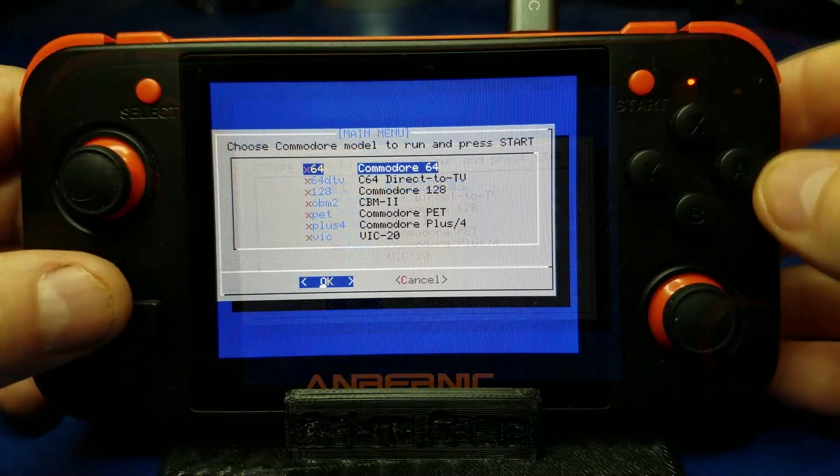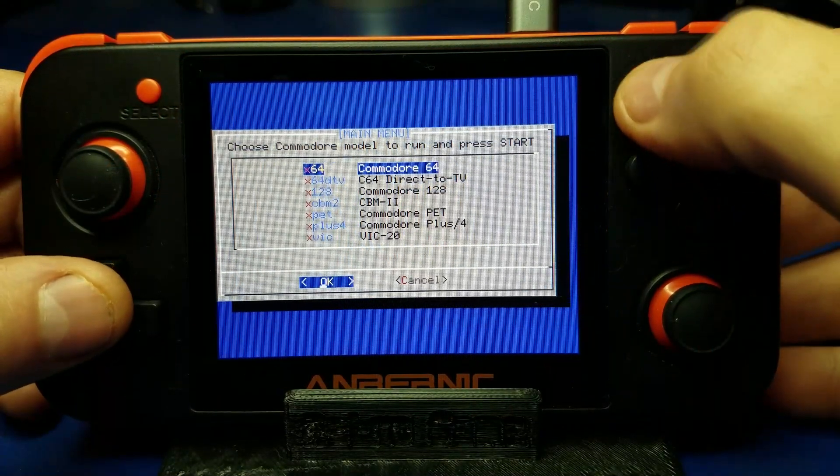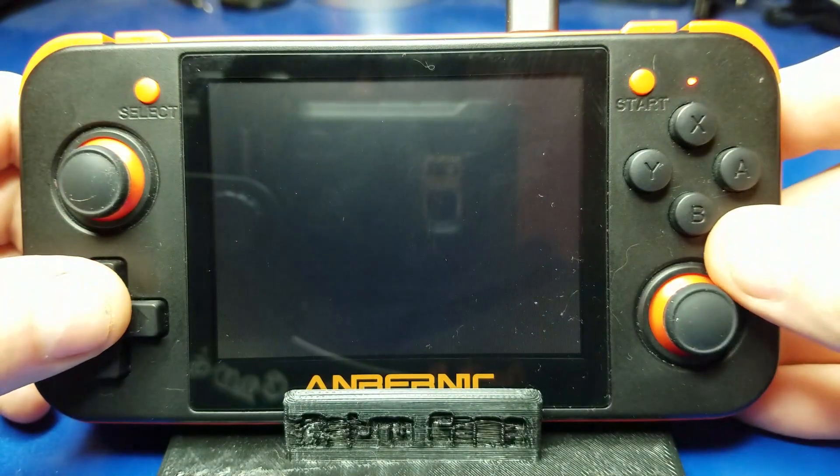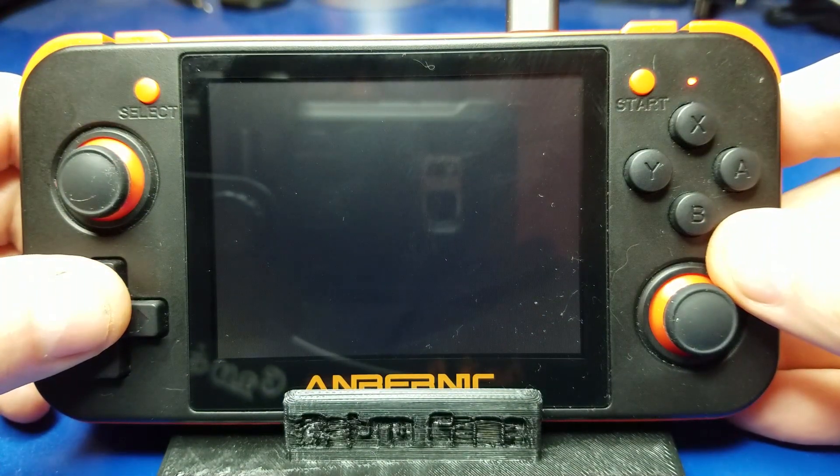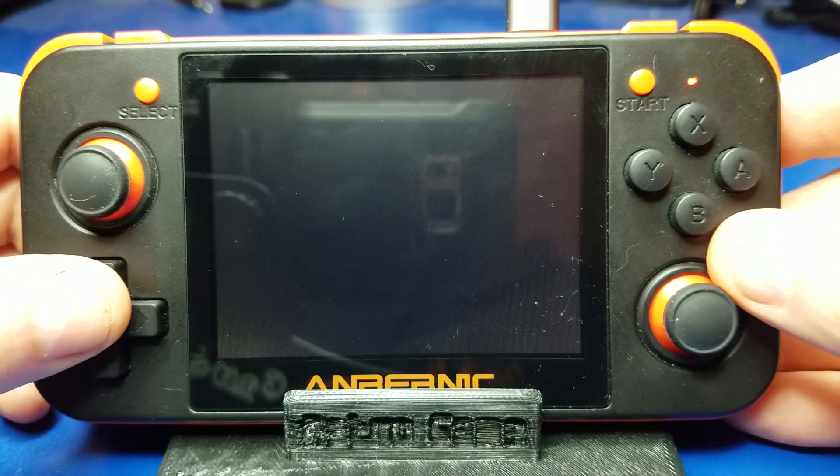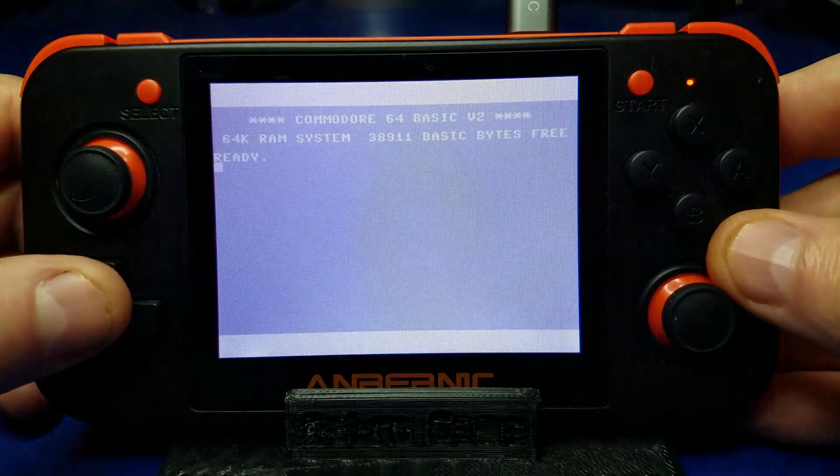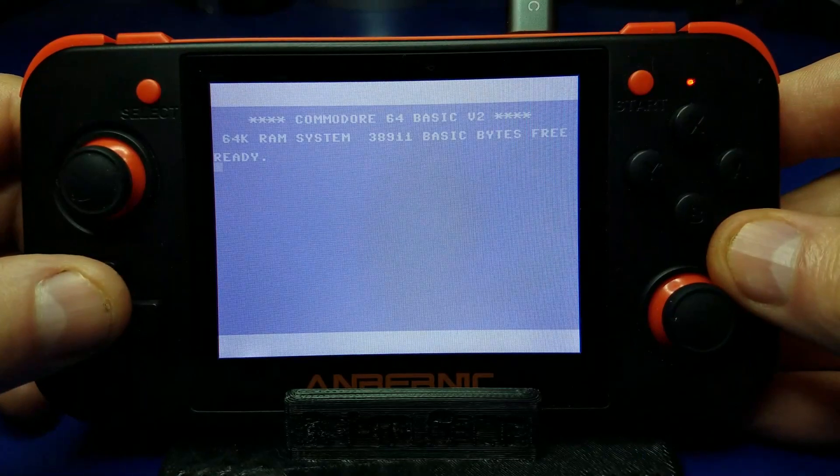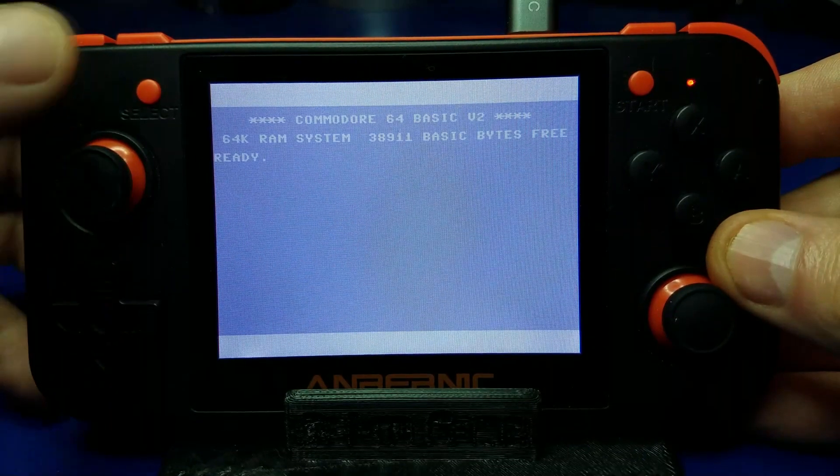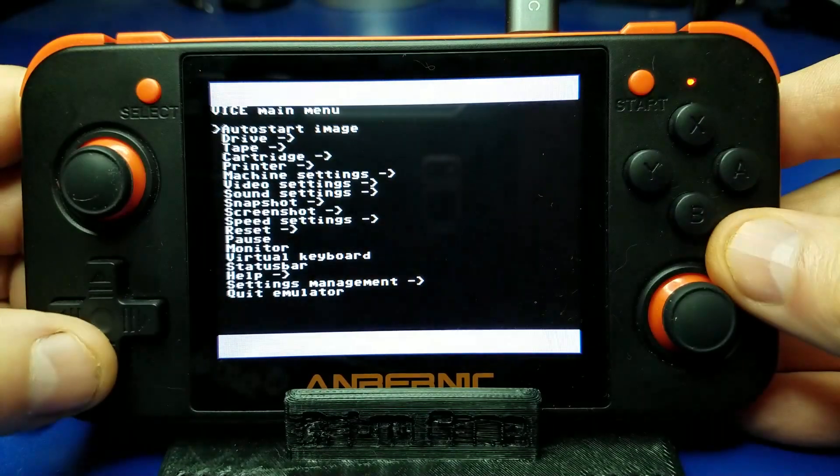We'll go ahead and just hit start to go ahead and launch the Commodore 64 emulator. And voila! There it is.